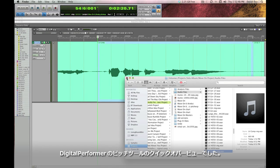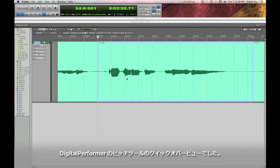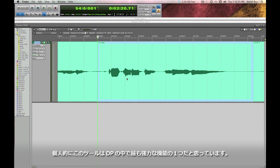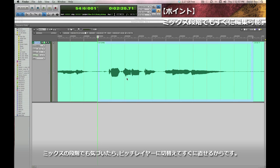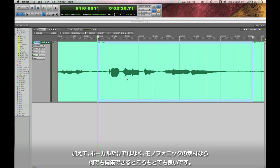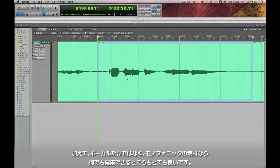So that's a quick overview of Digital Performer's pitch tools. Speaking personally, this is one of the most powerful tools I've found in DP because it's so well integrated. The fact that I can be in the middle of my mix and I hear a note clash, I can just switch to the pitch layer, grab its bar, move it where it needs to be, and move on with my work. Using these tools I have complete control over the pitch of any monophonic vocal or instrumental track.